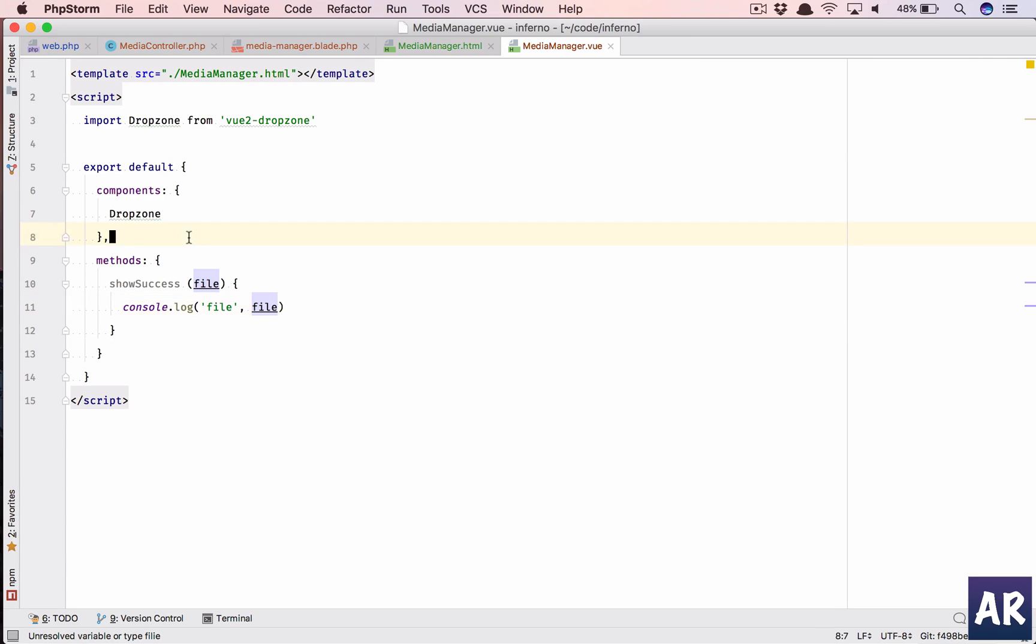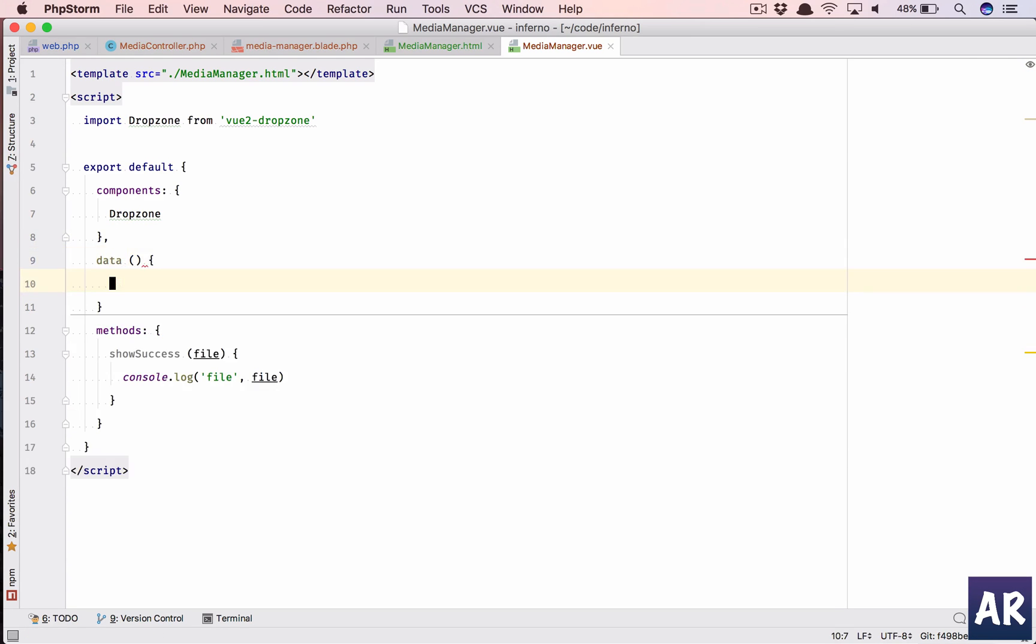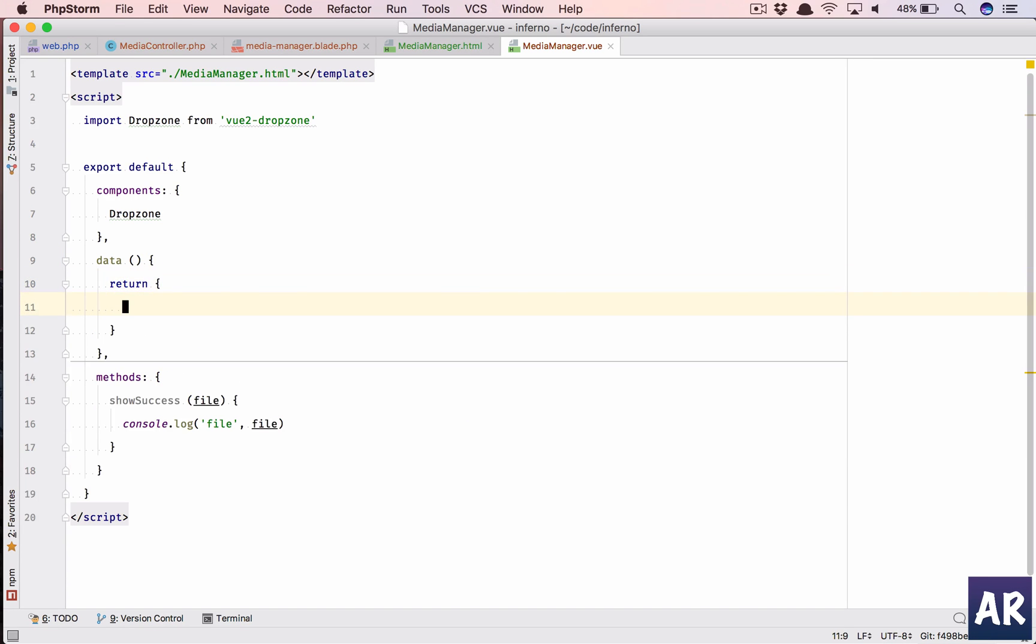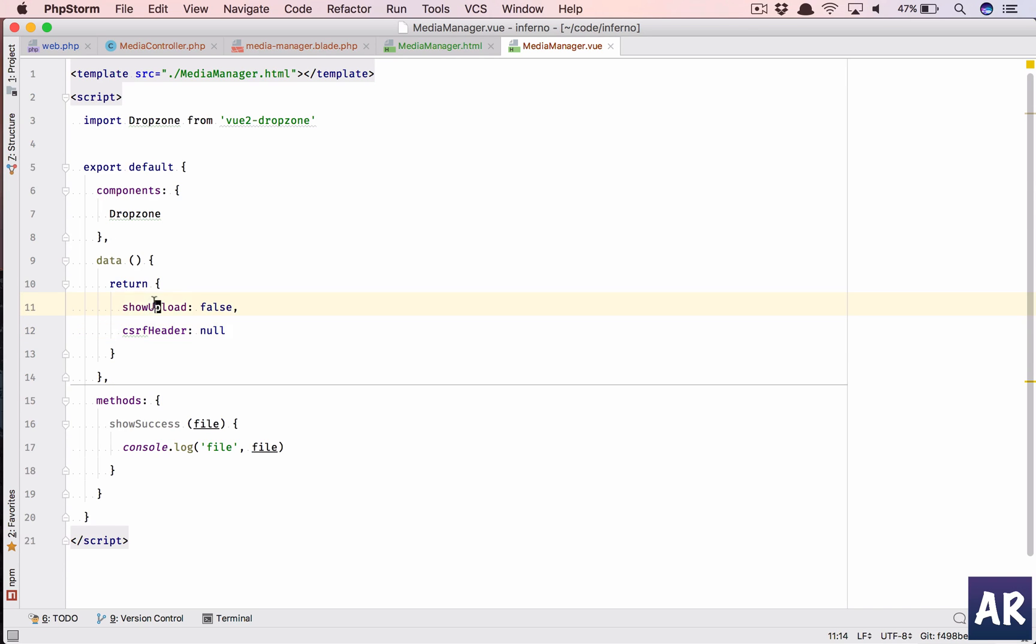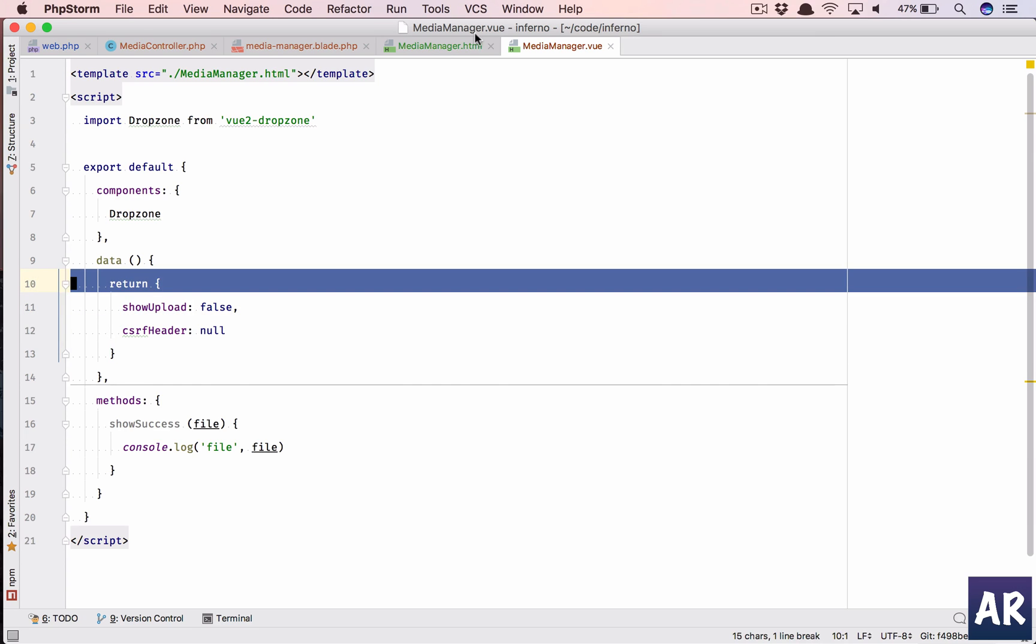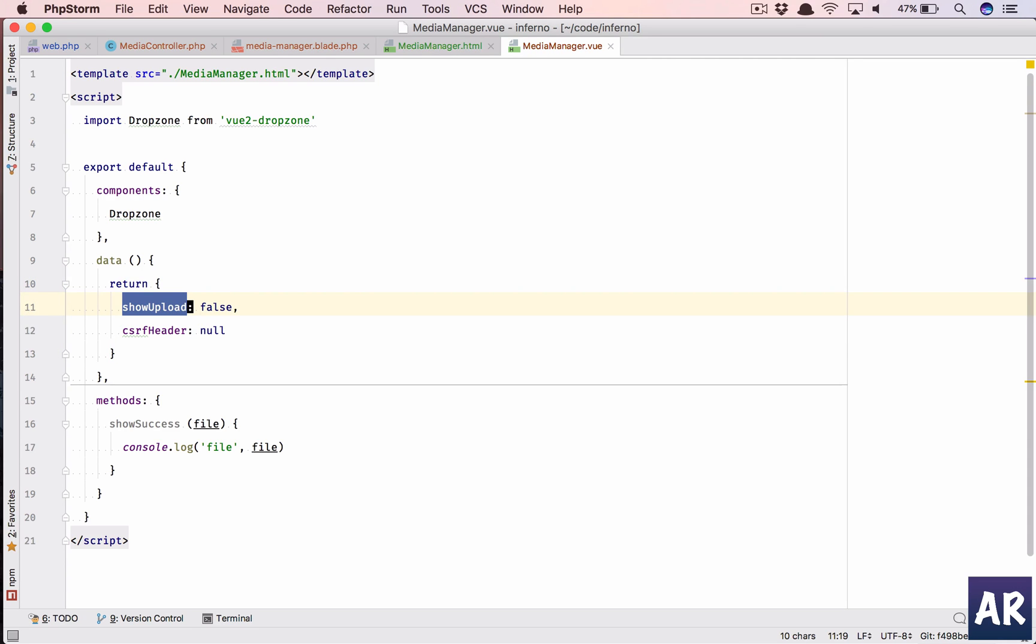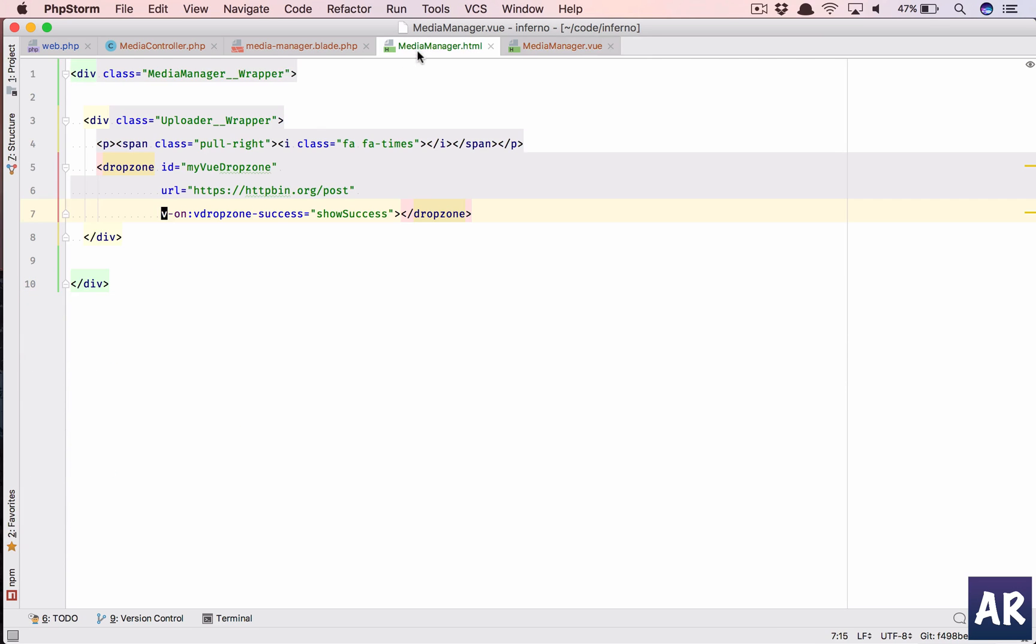We would need later on the headers so I'll show you although I'm not going to handle the server-side handling but we would need to pass the CSRF token in our Laravel application. Let's have a data method and we are going to return an object. The first thing which we are going to add is show upload. By default it will be false and let's have a CSRF header, an object.